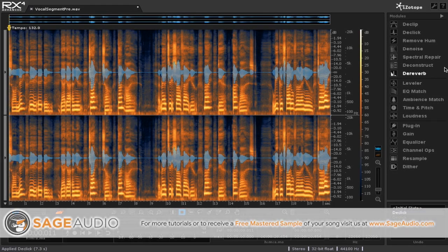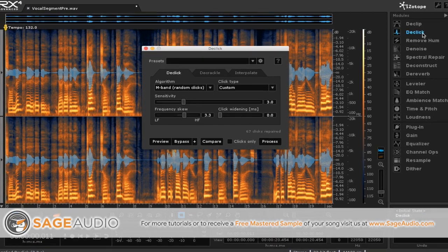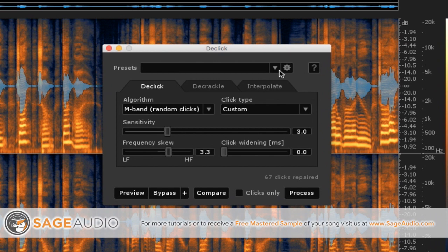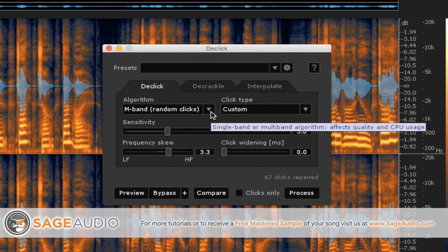First thing to do is to check under the module section. You got the de-click function right here. So just click on that. You have a few different options here.